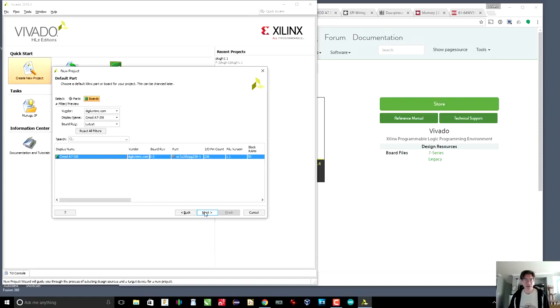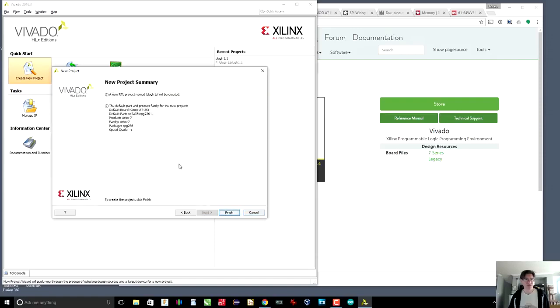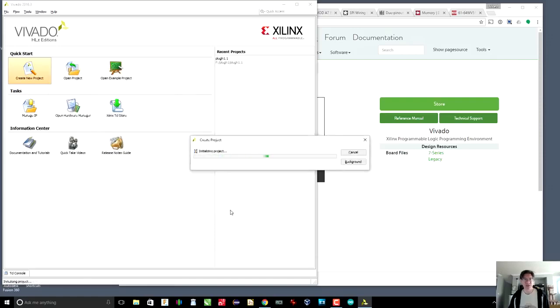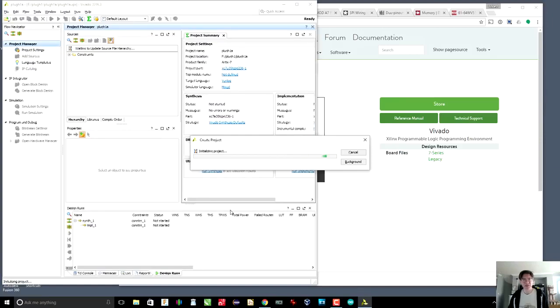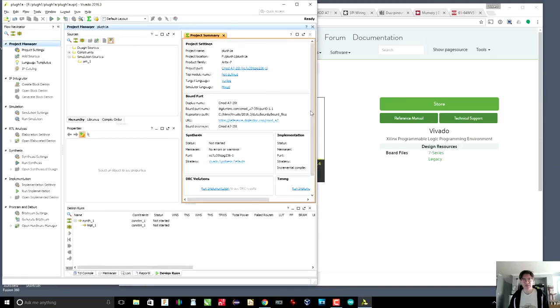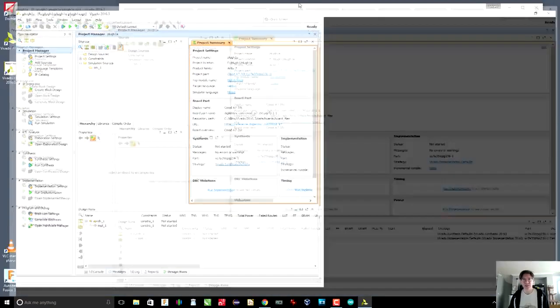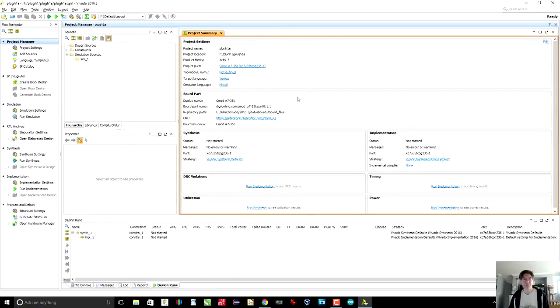And we go to the next, and we go to finish, and it creates our project. And let's just open this up. All right.